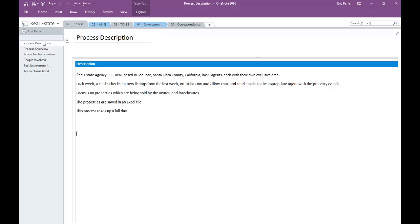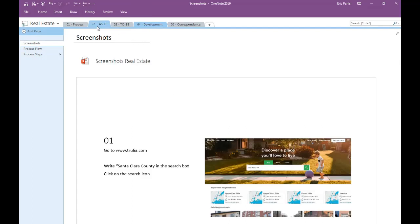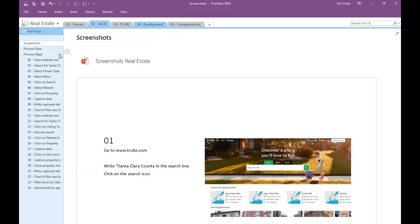Besides having the pages under each other, you can also nest pages, like this, which you can open and collapse for readability.